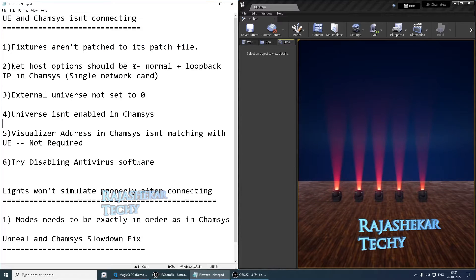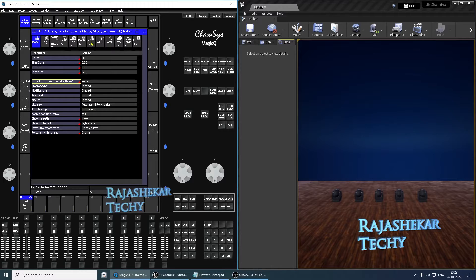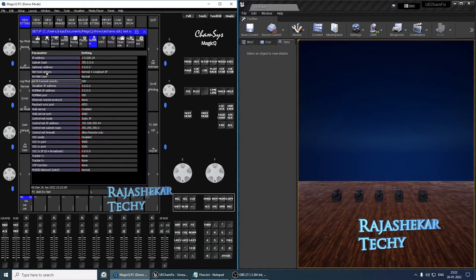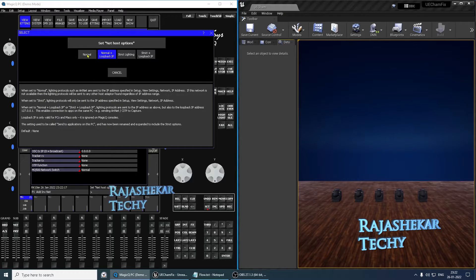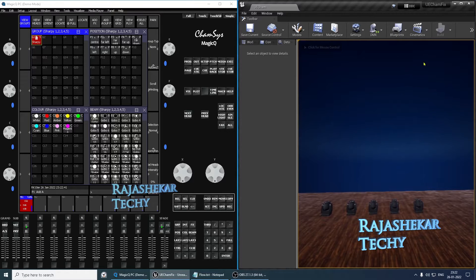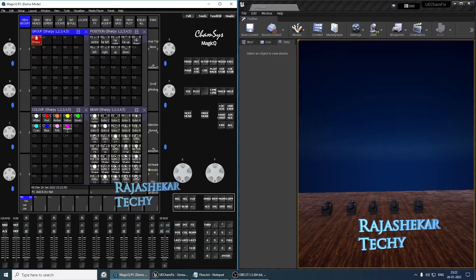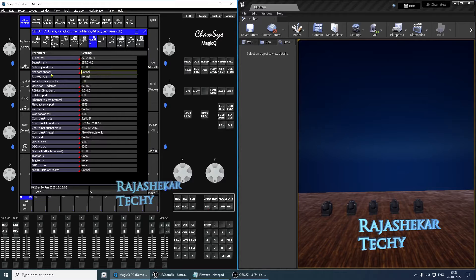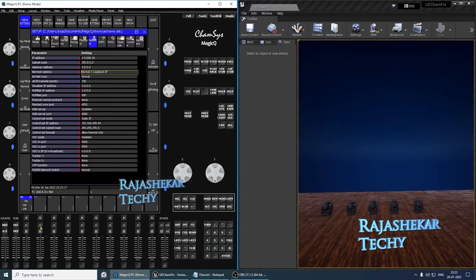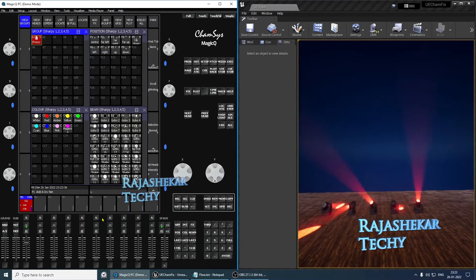The Net Host option in CamSys should be set to Normal and Loopback IP. The option is under Setup > View Settings > Network. It's currently set to Normal and Loopback IP — let's change it to Normal only. Triggering from CamSys: the Unreal Play mode is active, but the simulation is not happening because of that changed setting. Dropping the fader, going to Setup > View Settings > Network, and changing the Net Host option back to Normal and Loopback IP. Now it works perfectly. So the second thing to troubleshoot is the Net Host options setting.